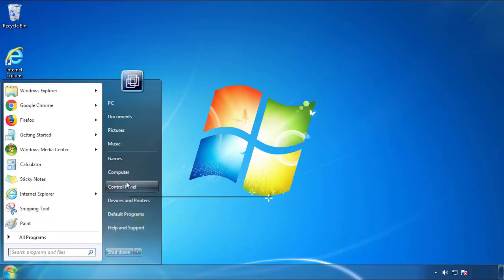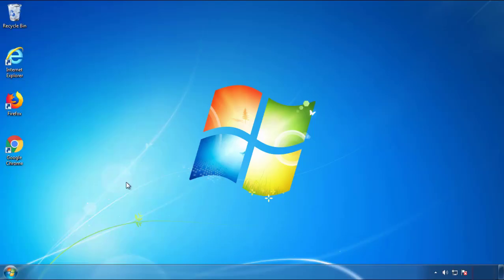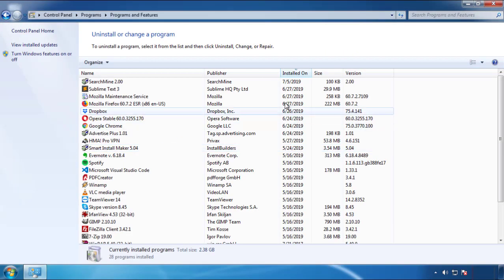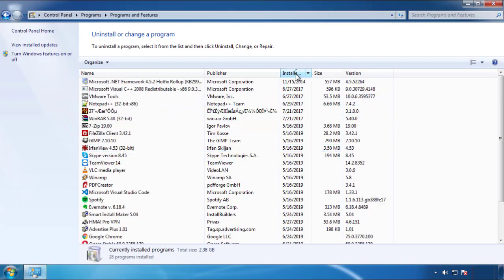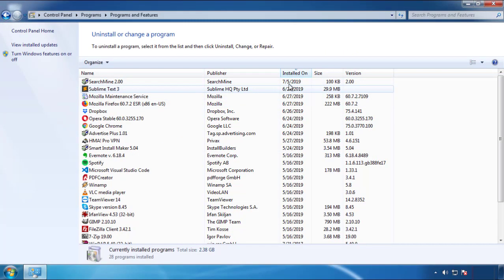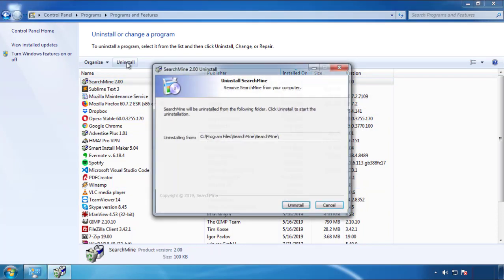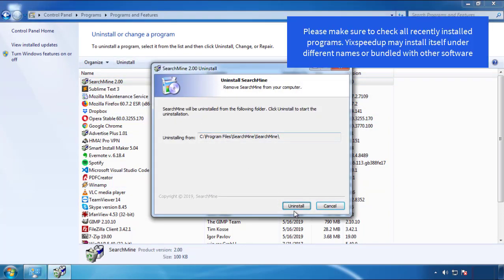Just open Control Panel, click Uninstall or Change Program, then click here on the dates to arrange the programs. Look at the most recent ones. Since the adware was recently added, it should be here.